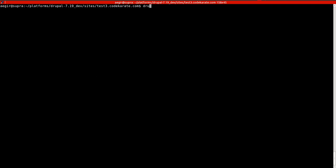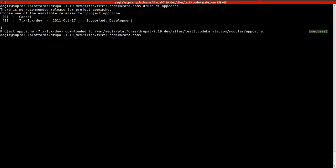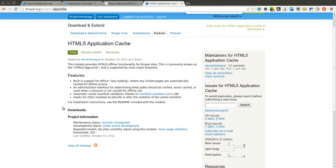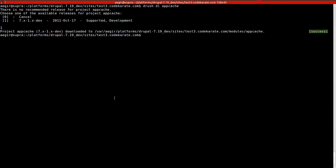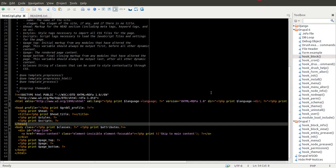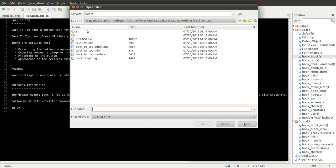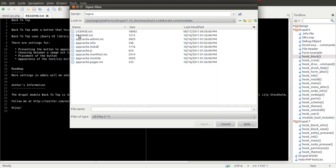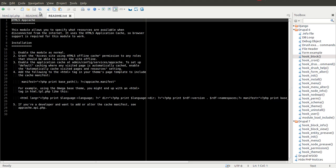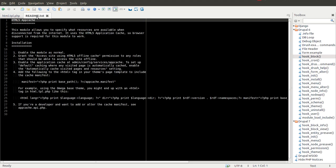So the first thing I'm going to do is using Drush, I'm going to download the module. And I'm going to download the development version. If you need to get it from here, you can click to view all releases and you can get the development version right here. After you download this, there's a couple things you're going to need to do.